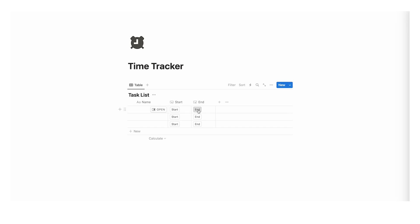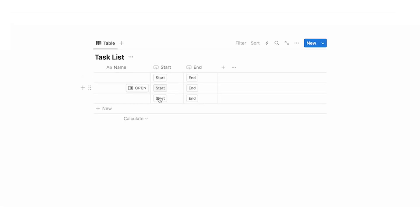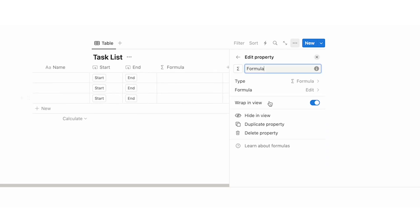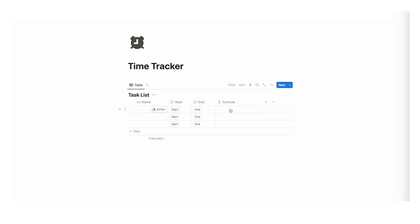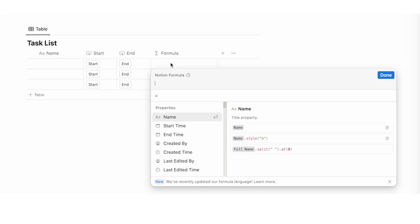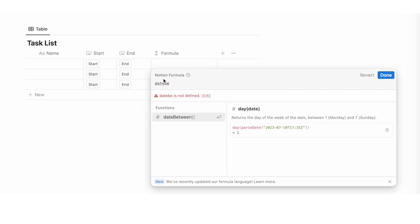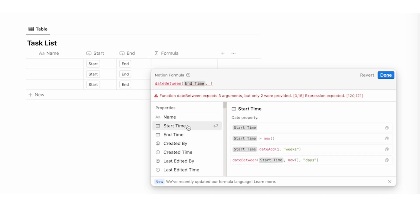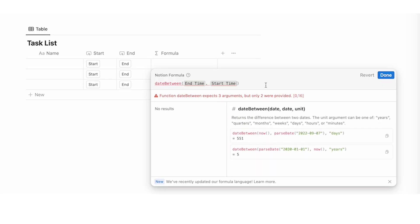Now the last thing we want is a formula, and this formula will show us the difference between the start and end time. Click on plus and write formula. Formulas can get very confusing in Notion so I'll walk through it. The formula is datebetween — as you start writing that you can see the function comes up. We want to know the date between the end time and the start time. Then add a comma and write 'minutes' in quotation marks. So the formula is: show me the date between the end time and the start time in minutes. Then click done.